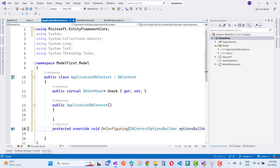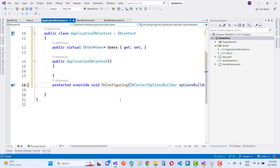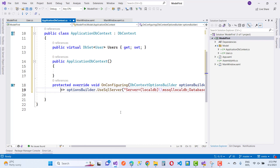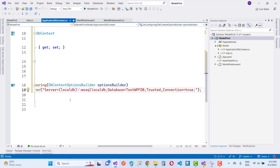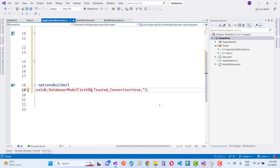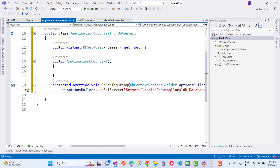OnConfiguring is actually part of DbContext, so protected override void OnConfiguring. Here we have optionsBuilder.UseSqlServer with the connection string. The database name is ModelPostDb, and Trusted_Connection is true. Everything is clear.